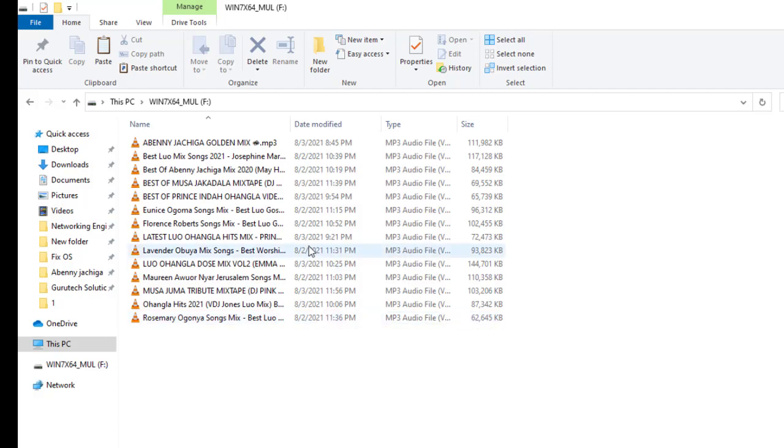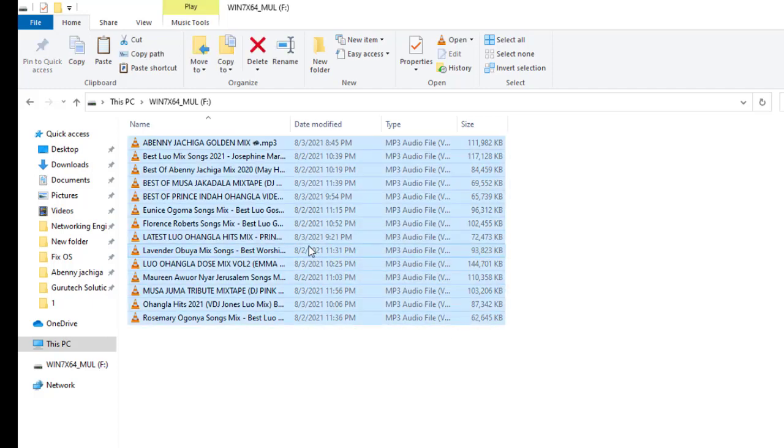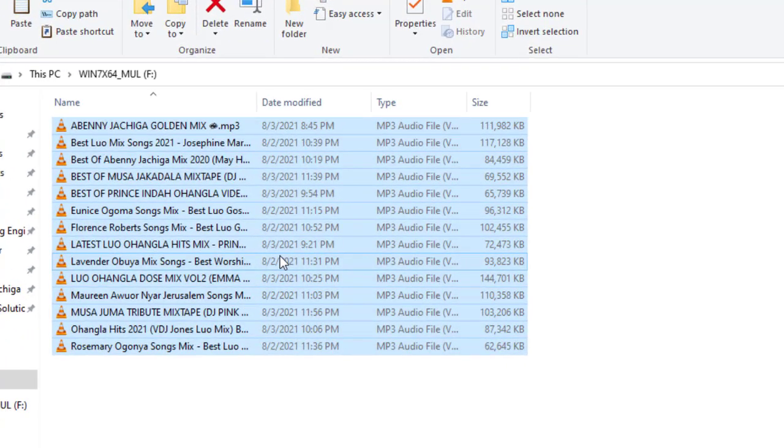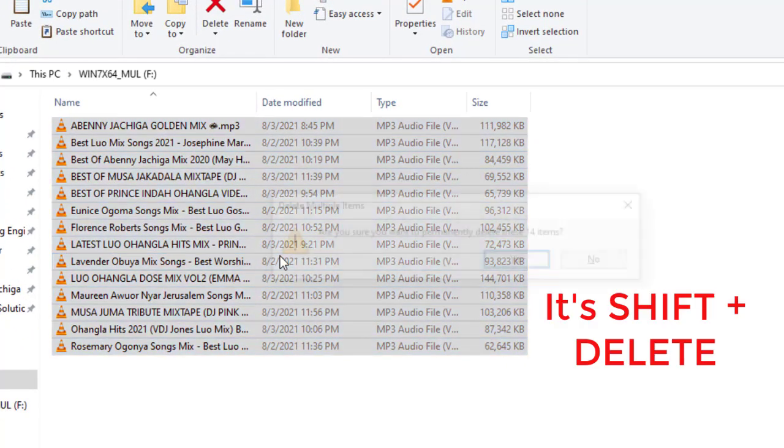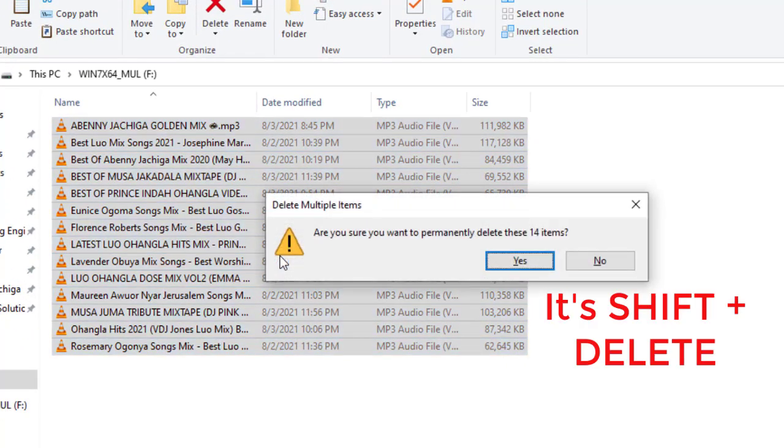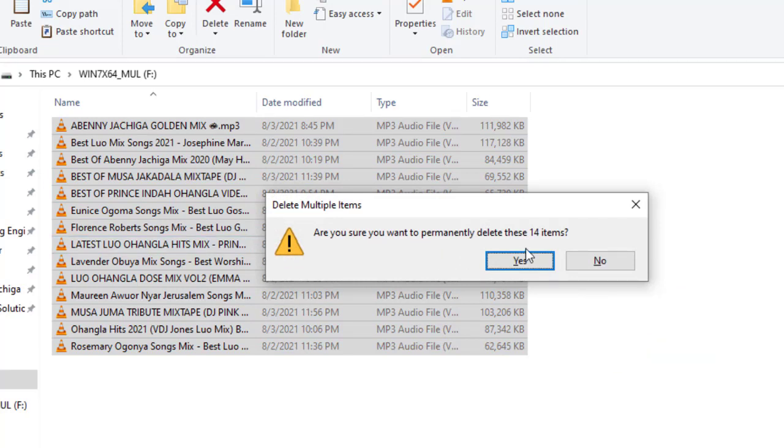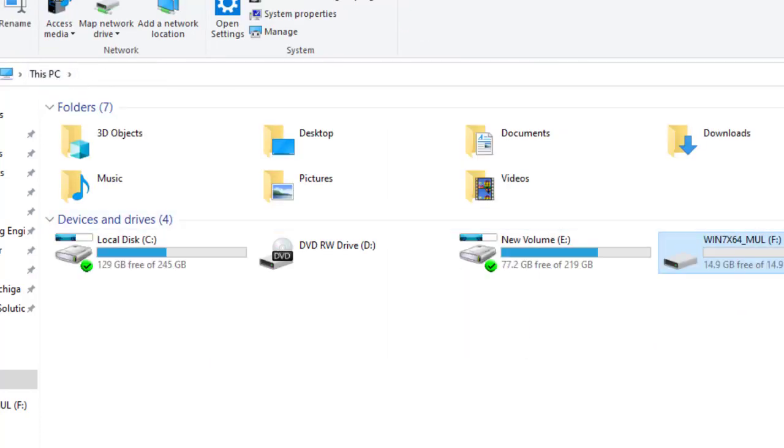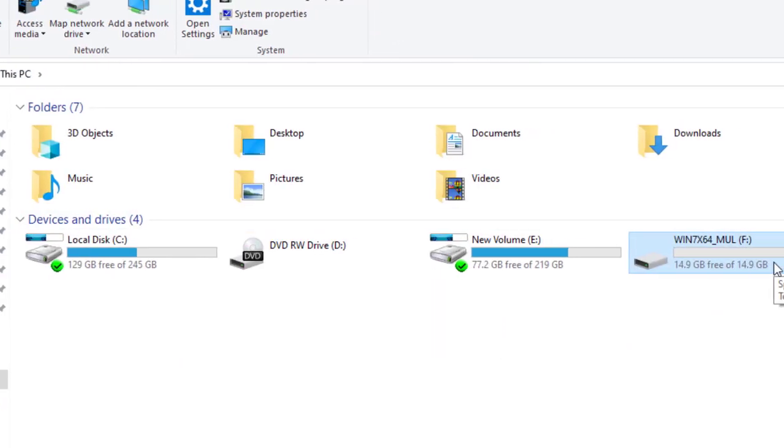So let me just mark them all and control delete. Permanent deletion. Are you sure to permanently delete these 14 files? Yes, click yes. And now the flash is empty. All right guys.